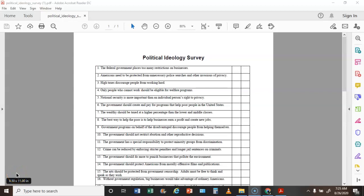Hello APGov. Tonight I'm going to have you take a couple of political surveys and we're going to find out where you are on the political spectrum.